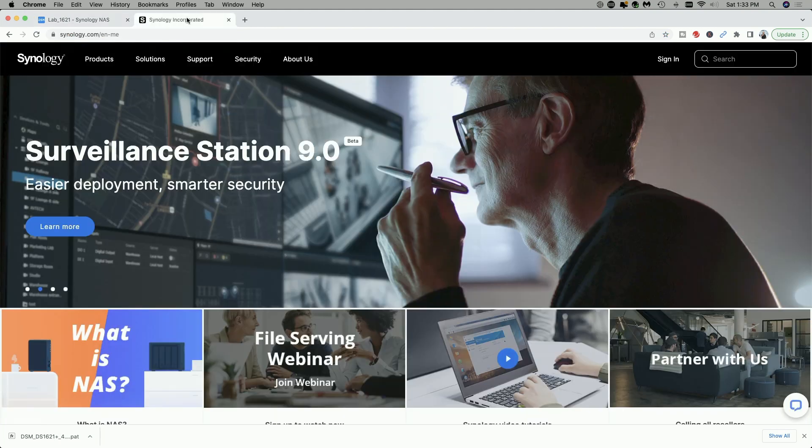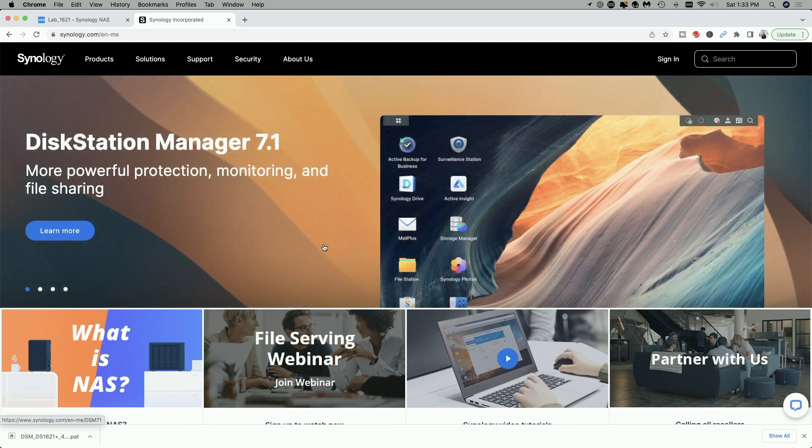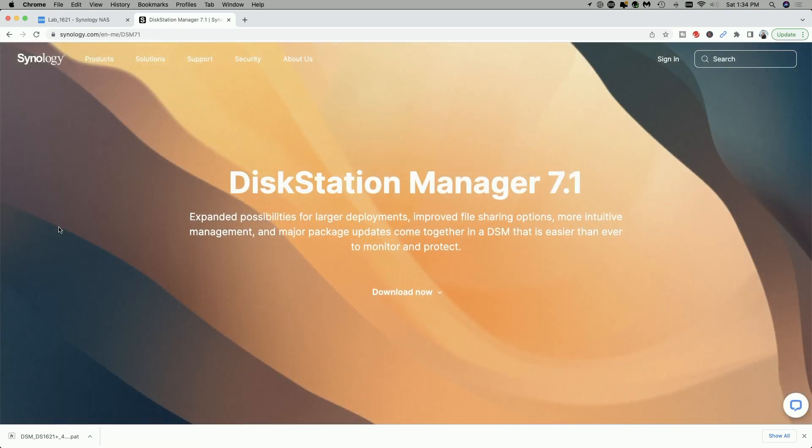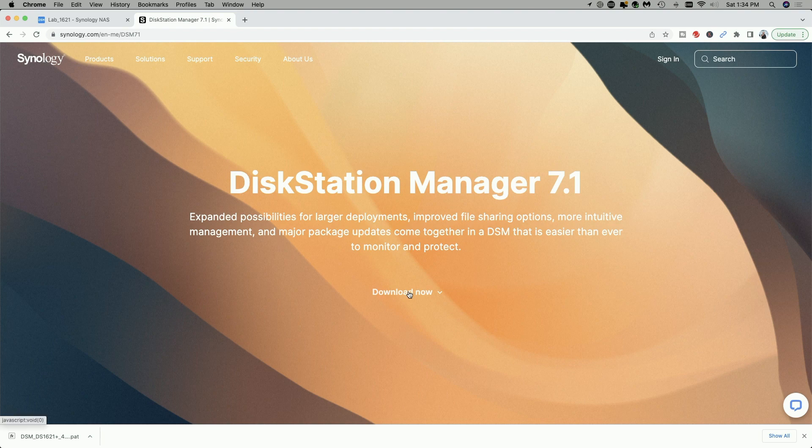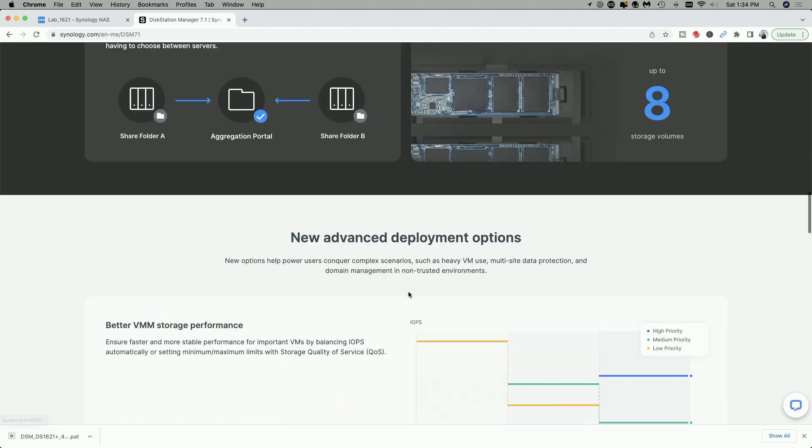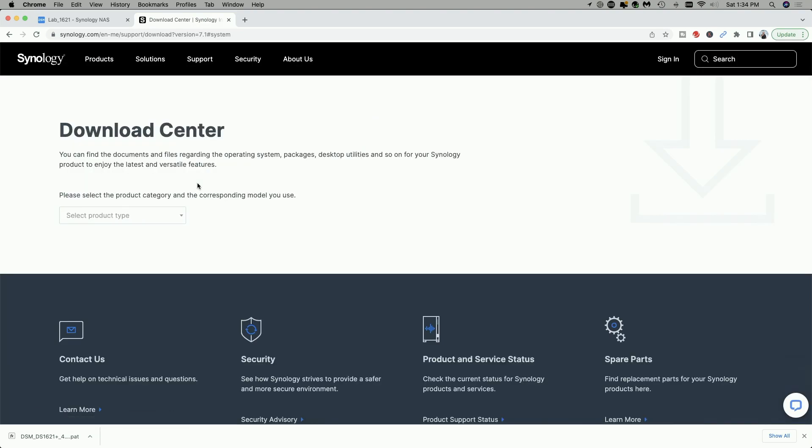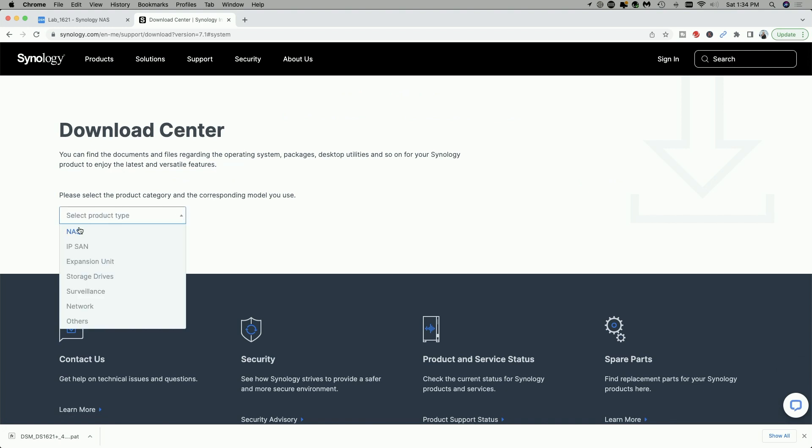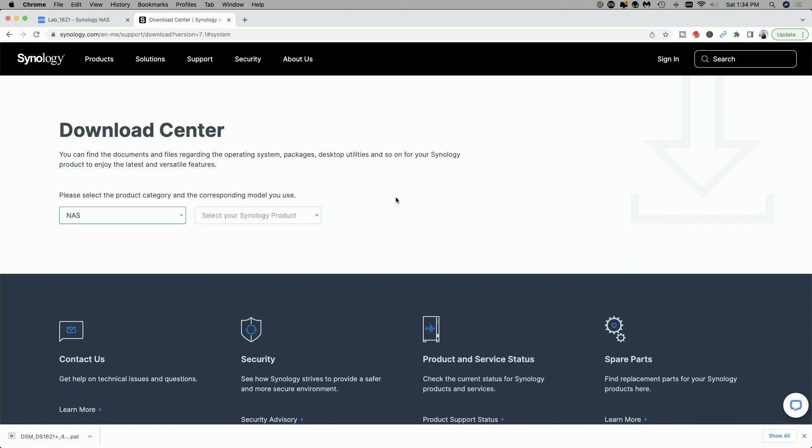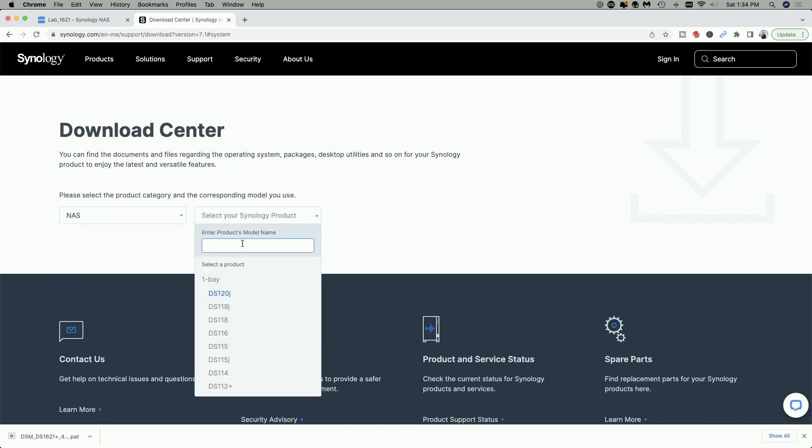So let's go over to Synology.com and we're going to click on learn more. And now we're going to click on download now, and then once again from the drop down menu we're going to select our product type is a NAS, and now we're going to select our product model.